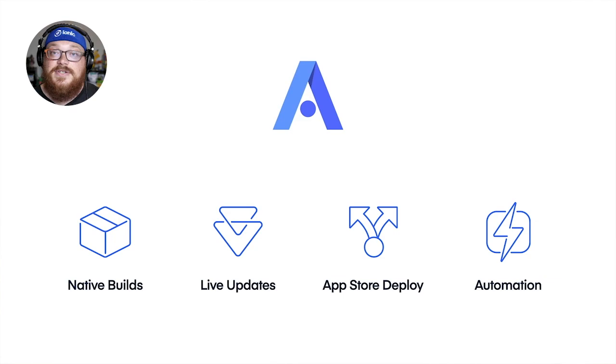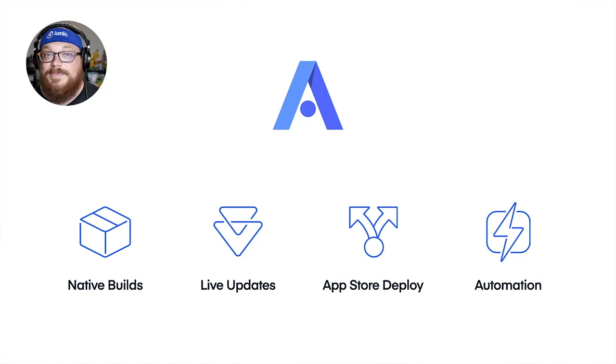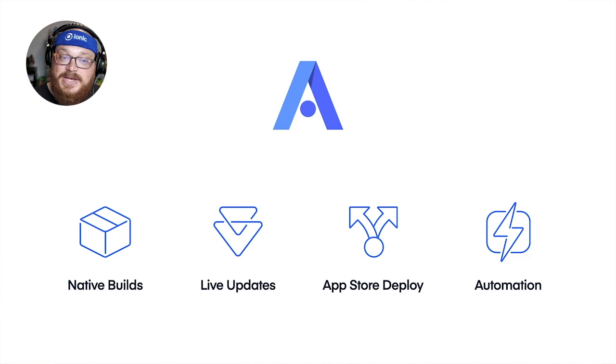On top of that, we also have app store deployments. So if you want to get that native binary that you built up to, let's say, TestFlight, the iOS app store, Google Play, Google Play beta program, we have a product that can help you with all of that as well.